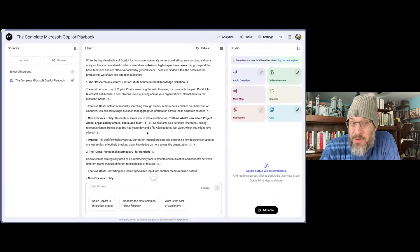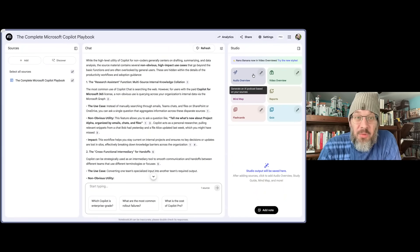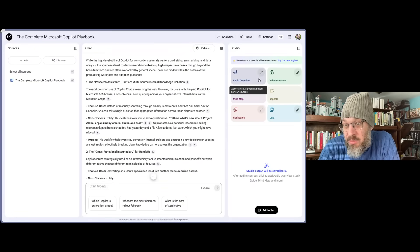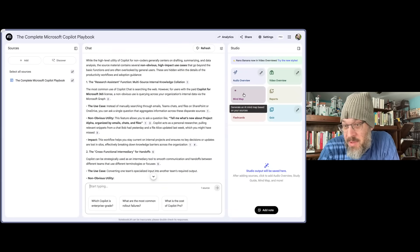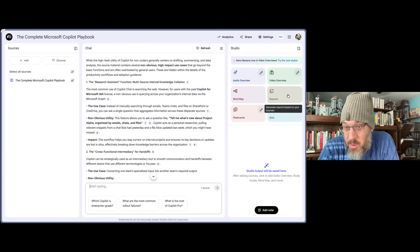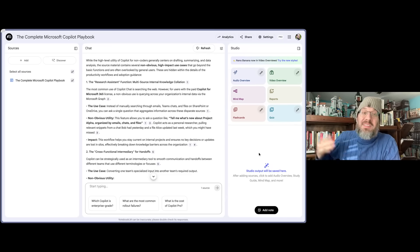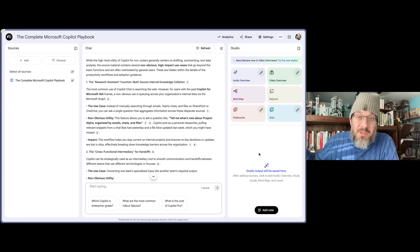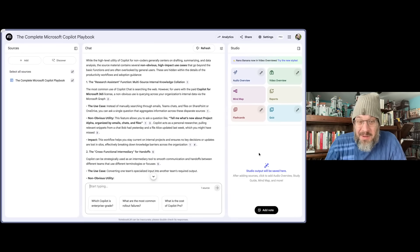And by the way, if you're not a reader, look at how you can work with this in non-reading ways. Audio overviews work really well. There's a video overview. There's a mind map option, reports, flashcards, quizzes. This is designed to help you learn. We are sleeping on Notebook LM right now, and that's why I want to talk about it.